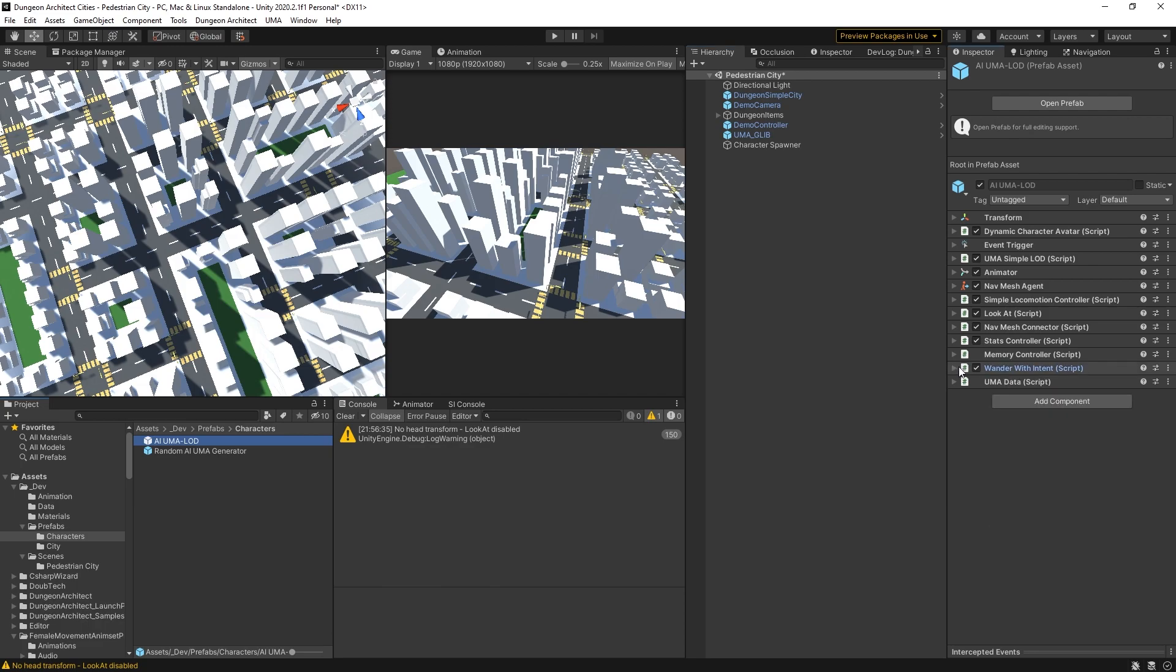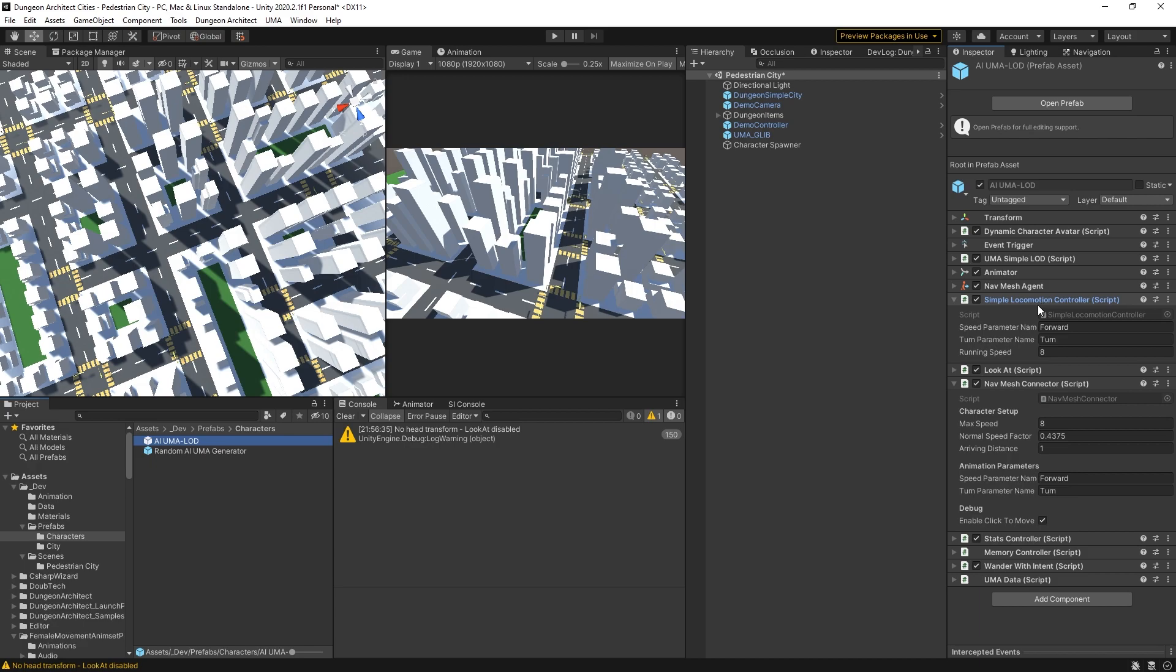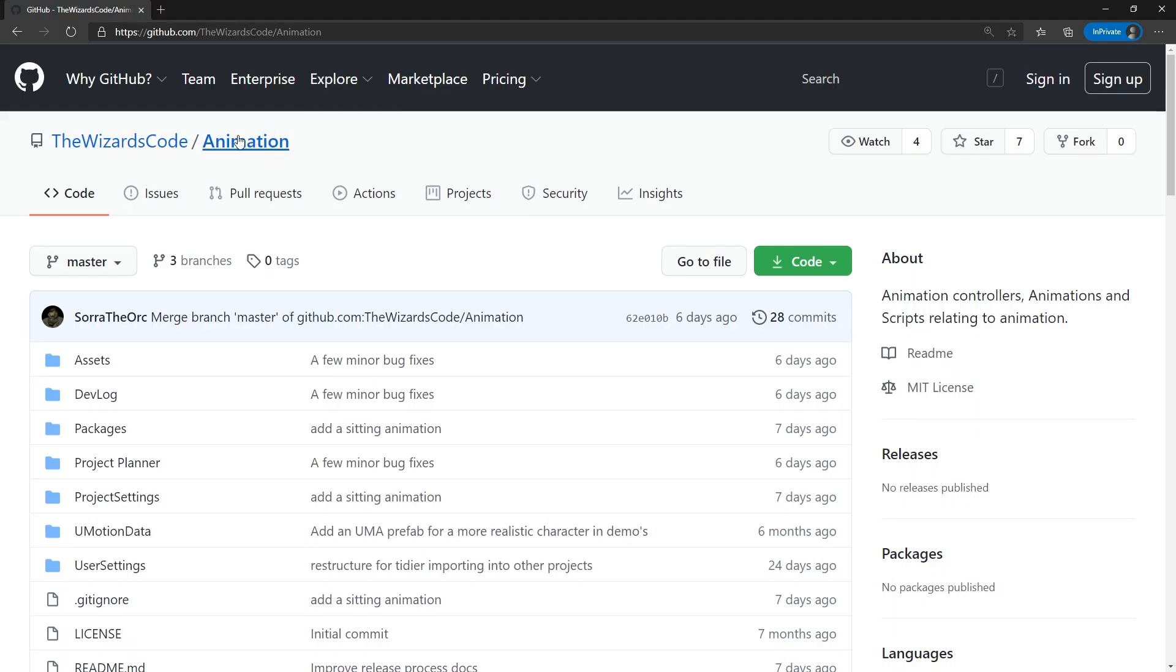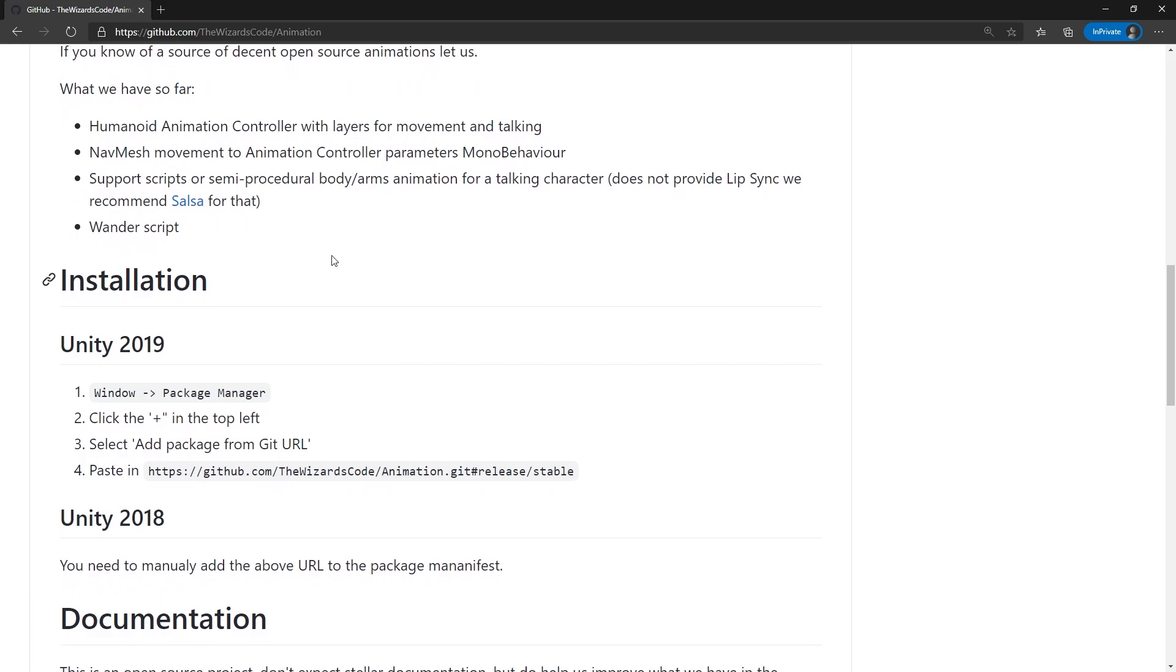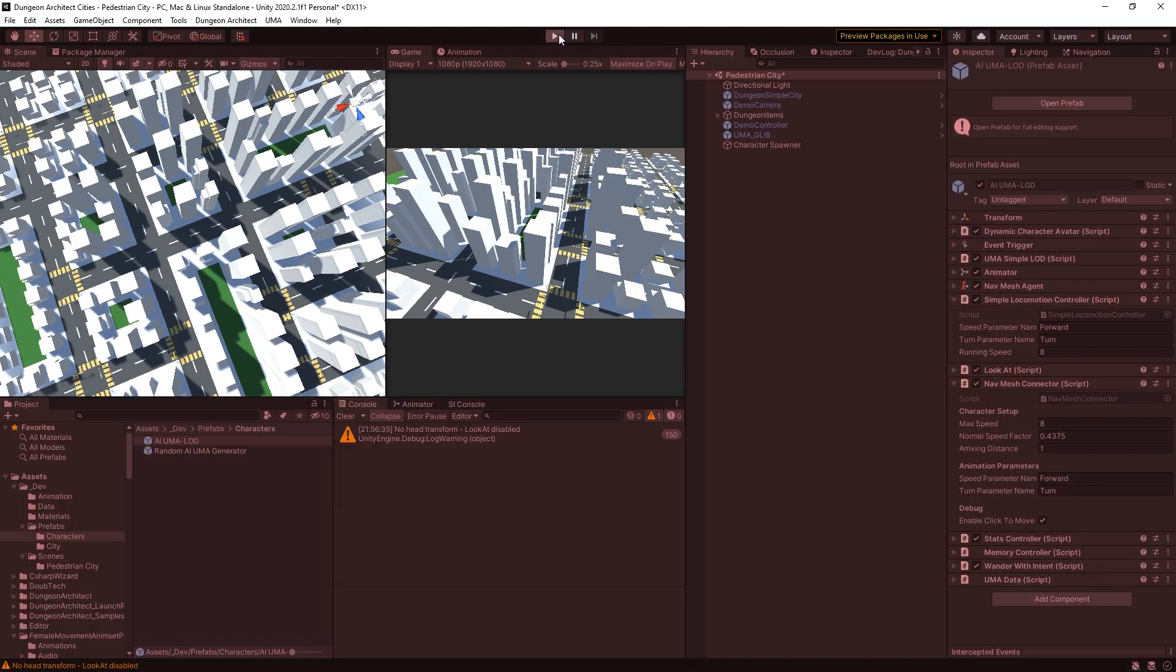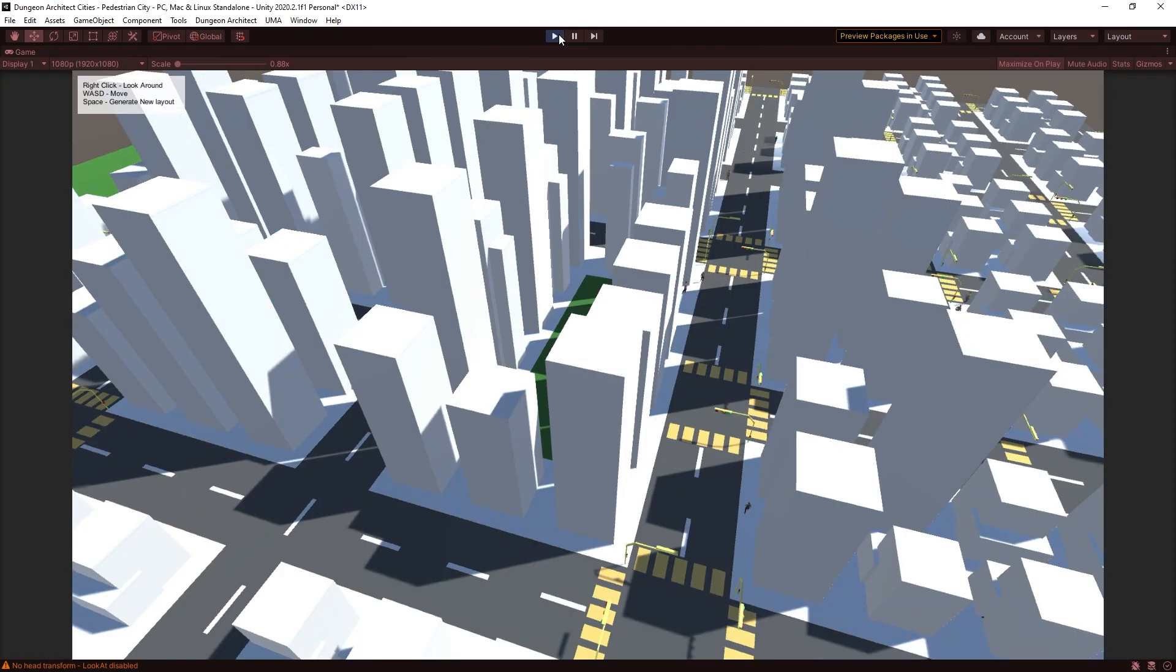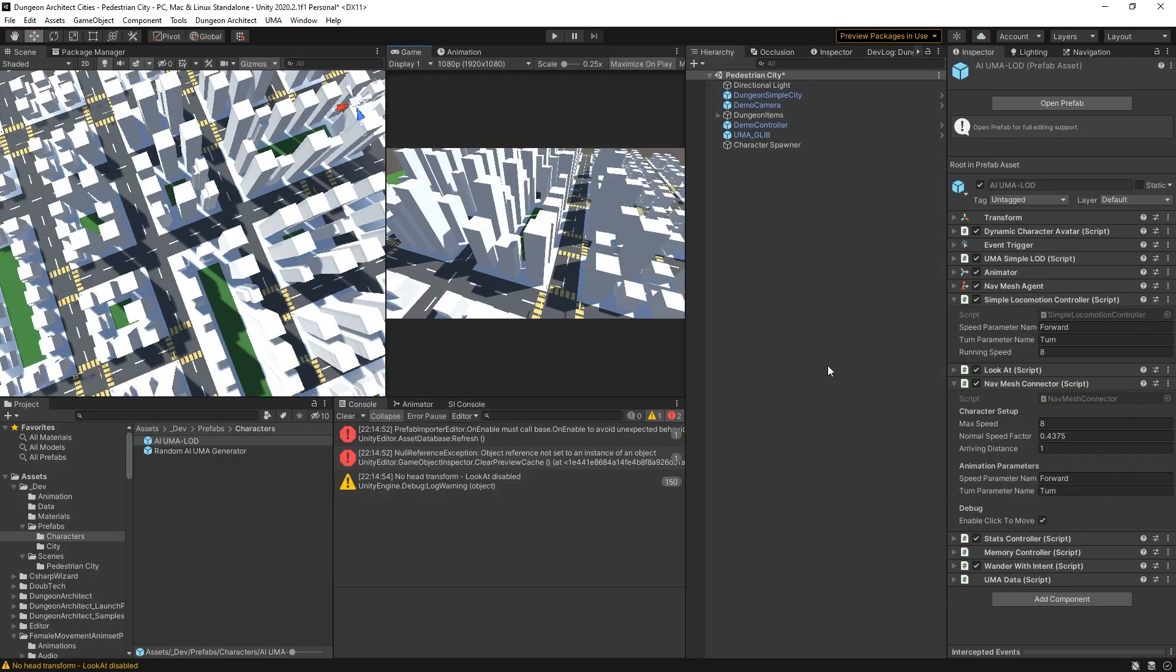There's a couple of other pieces that are important in this project that are not in the character one because they're not animated, they're just moving around. This controller here, the Nav Mesh Connector coupled with the Simple Locomotion Controller, come from a different open source project that I make available. That one is the Wizard's Code Animation and that includes the scripts that you need to control the animation. It's actually easier if we look at it in practice. Let's hit play.